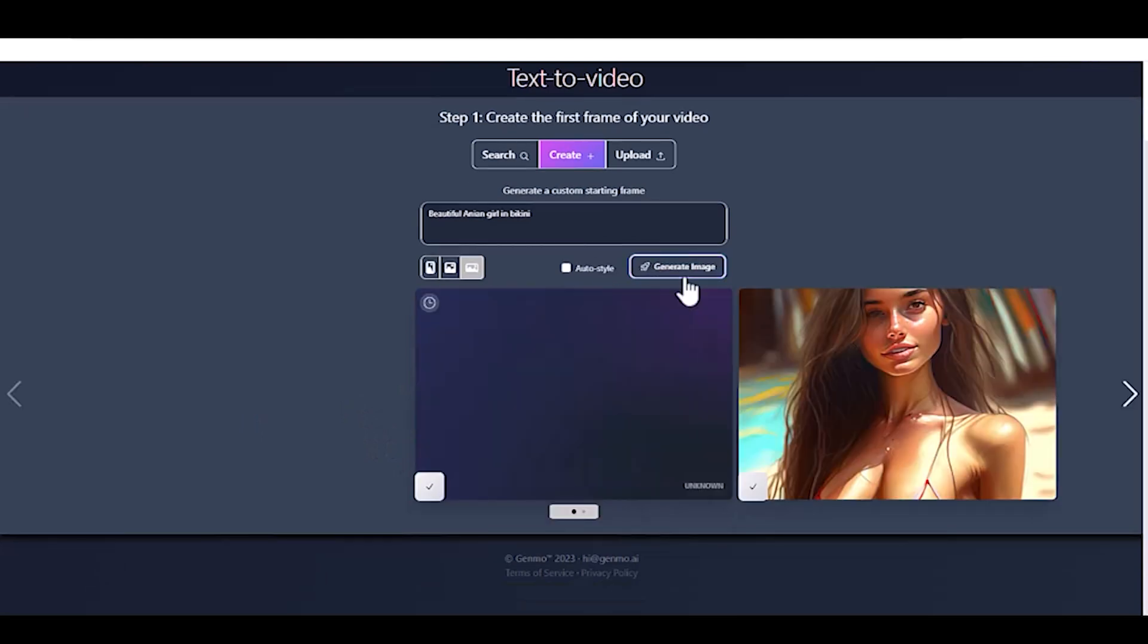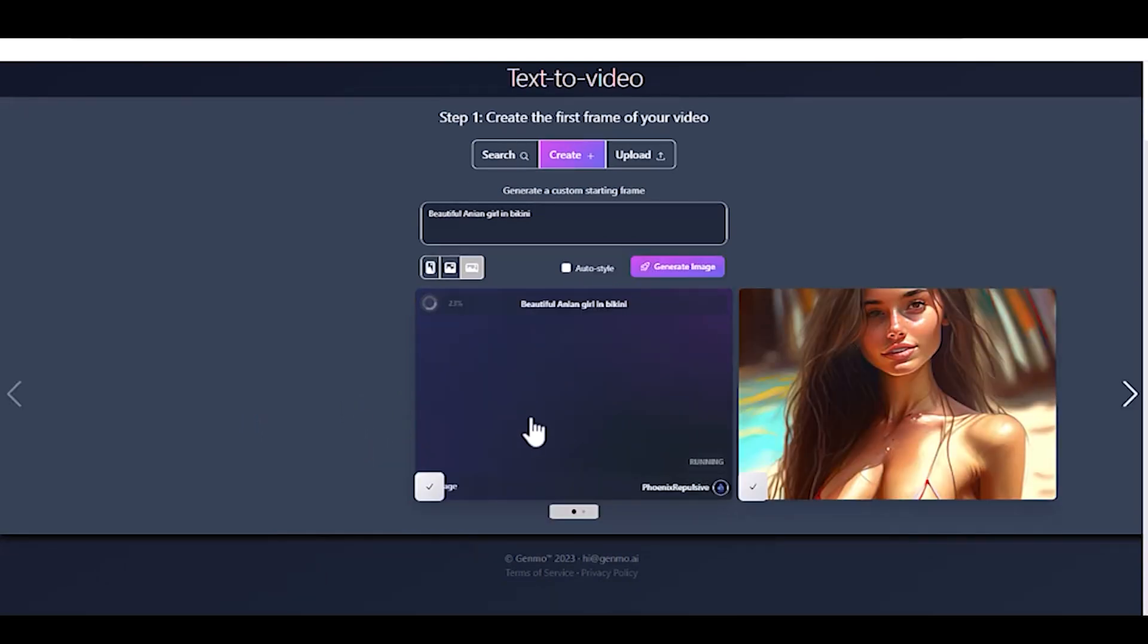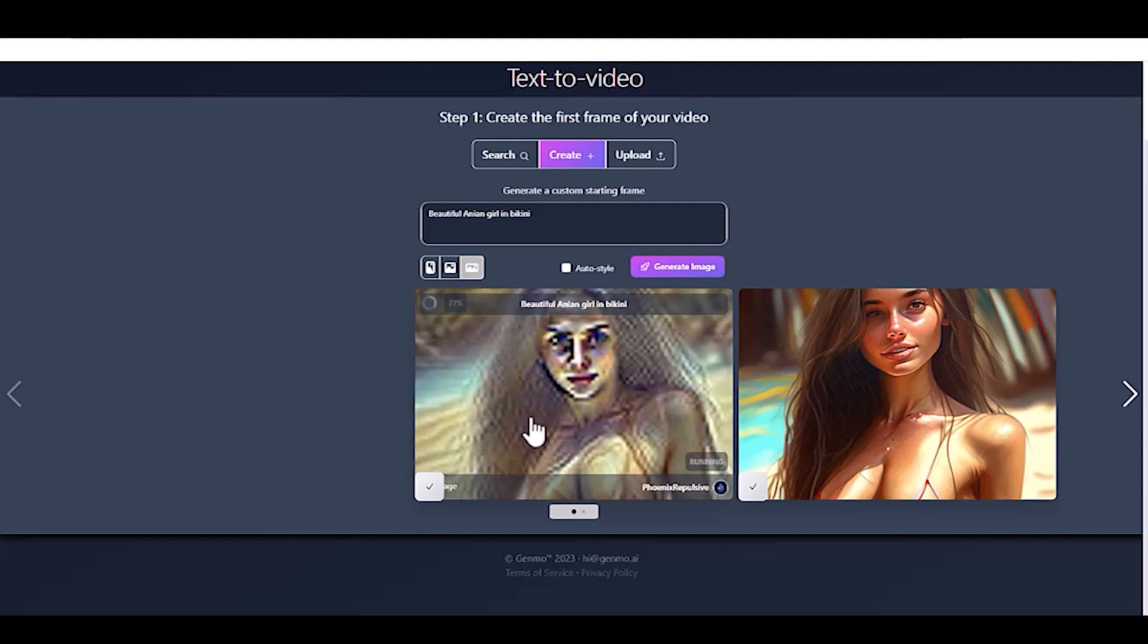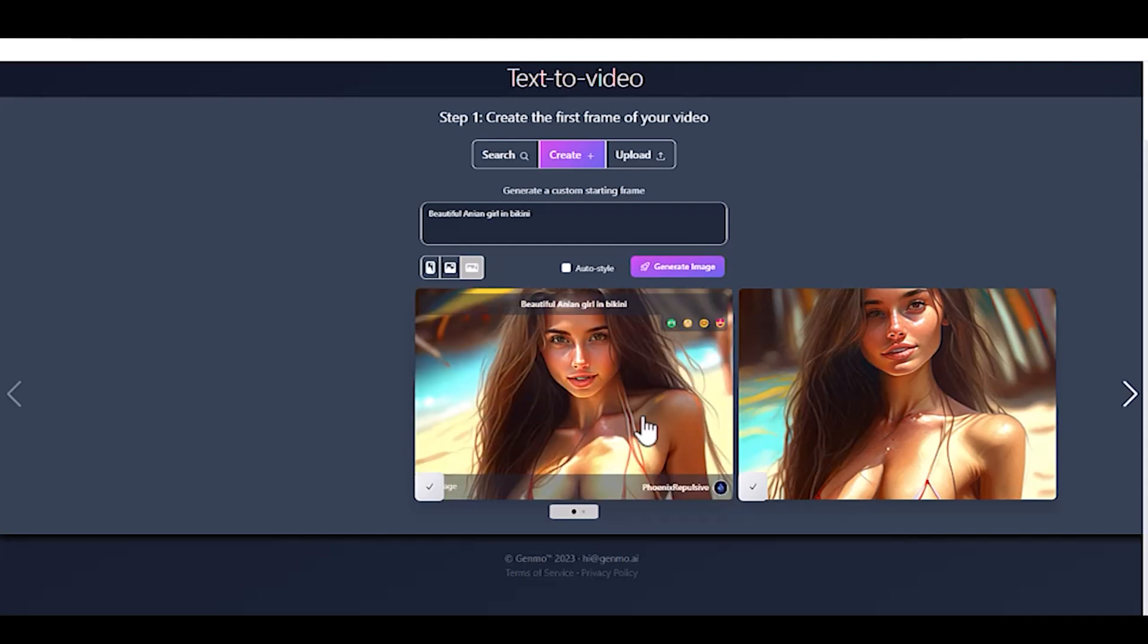If you are satisfied with the result, click on the image to continue the process, or click Generate to generate another image.